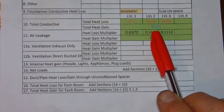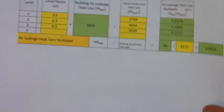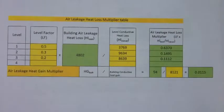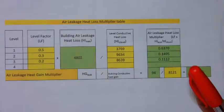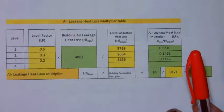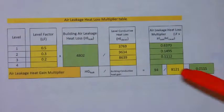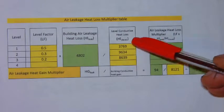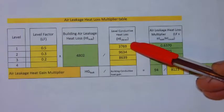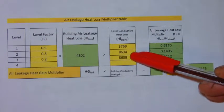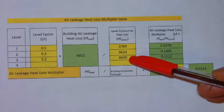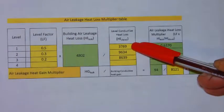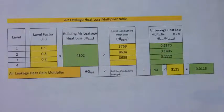From here you need to go to the heat loss and heat gain multiplier table and you'll notice that the three numbers from page three of the worksheet get transferred into the heat loss multiplier table right here. This is level one, level two, level three.